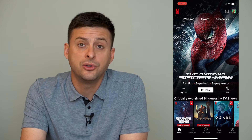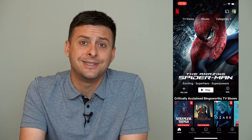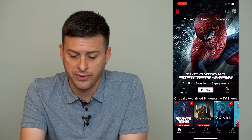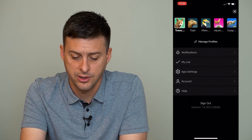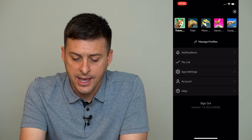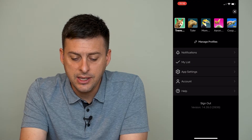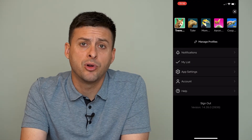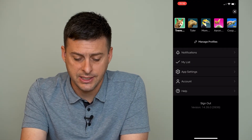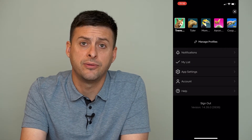What you'll do is tap on your profile icon at the top right, and then you can see right under the list of different profiles, it says Manage Profiles.